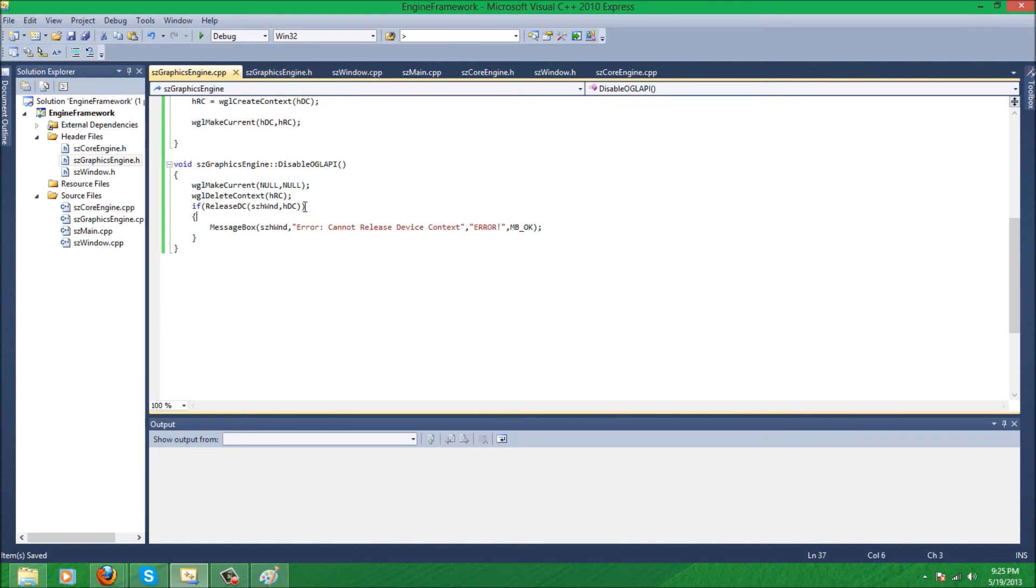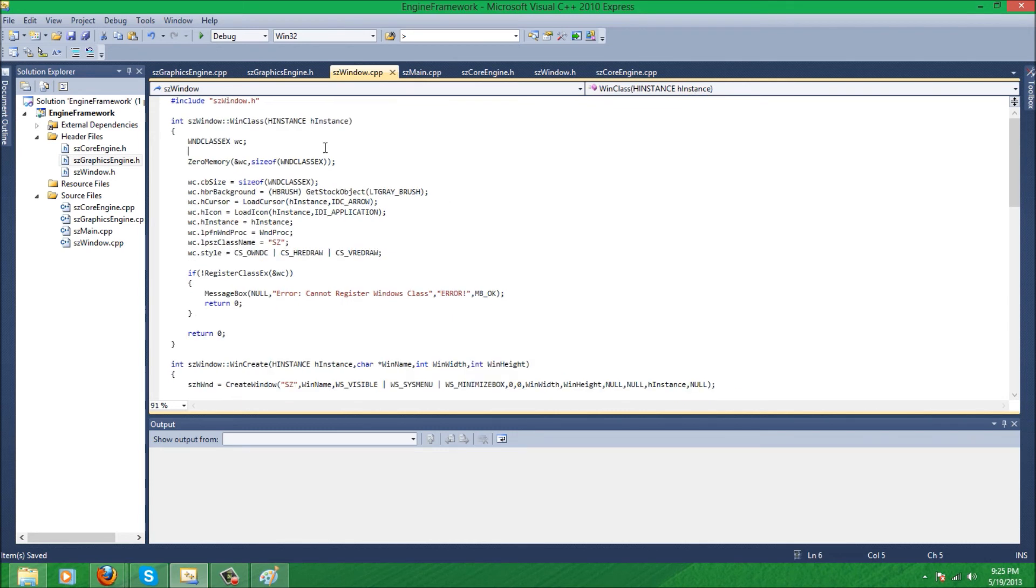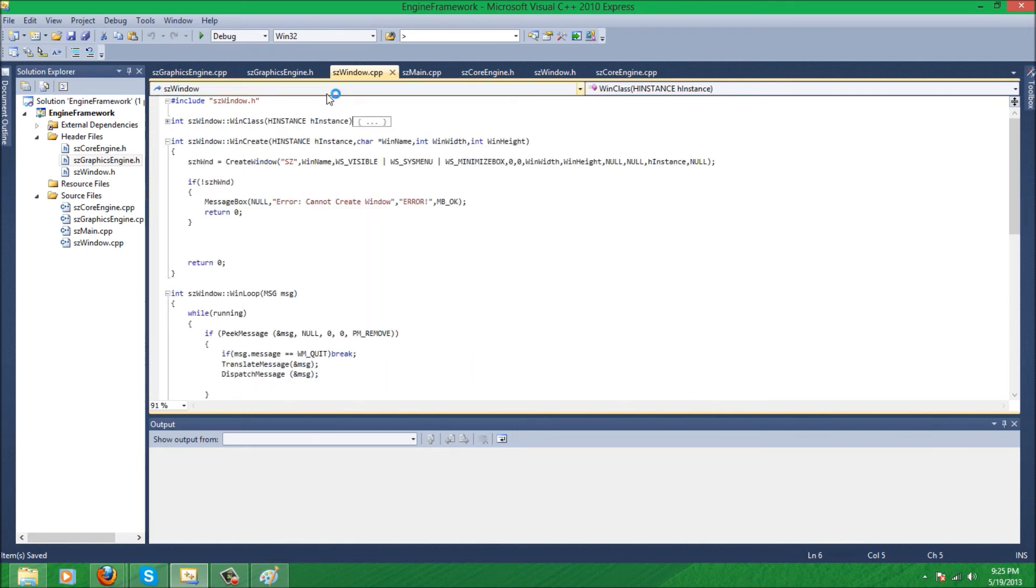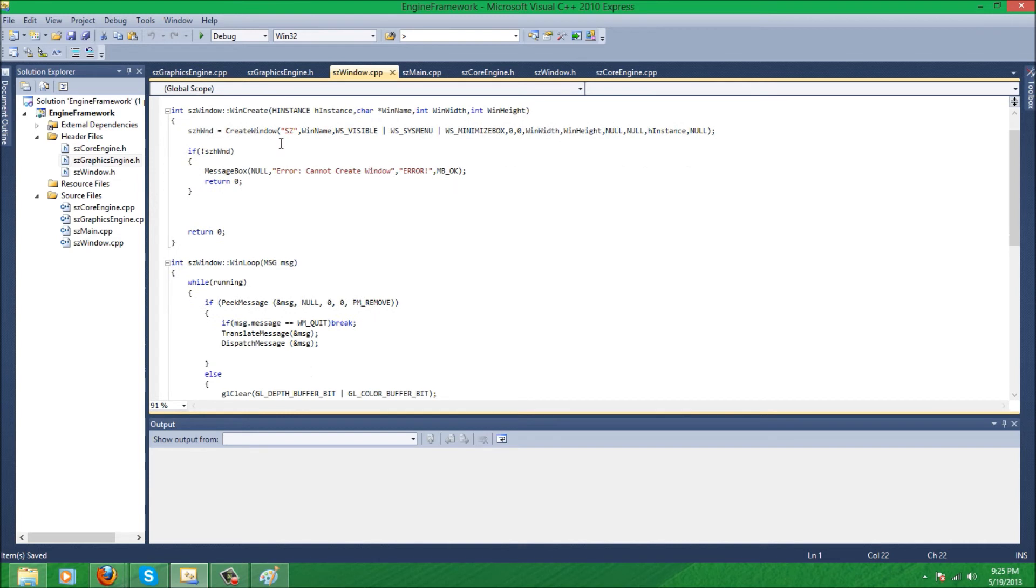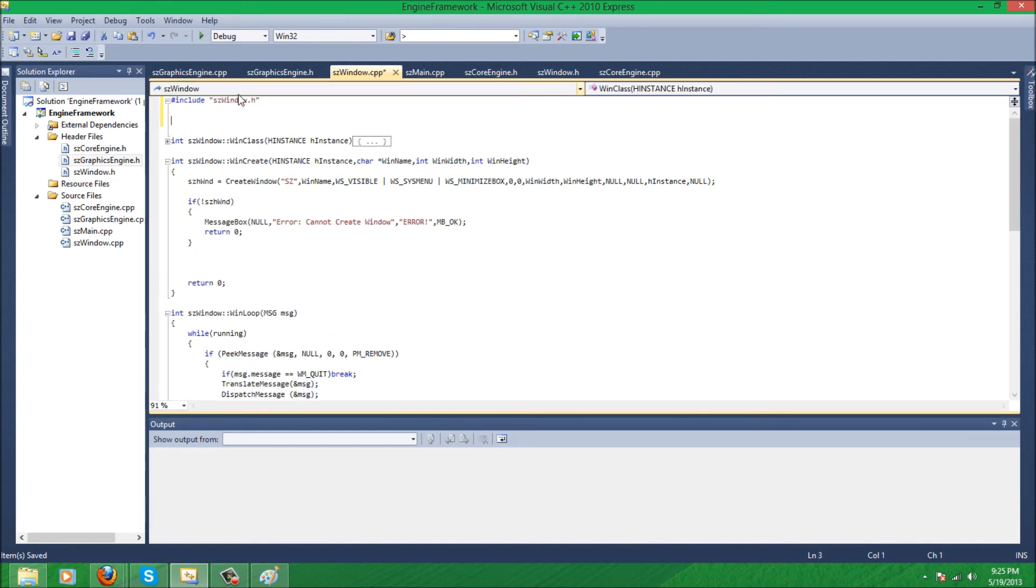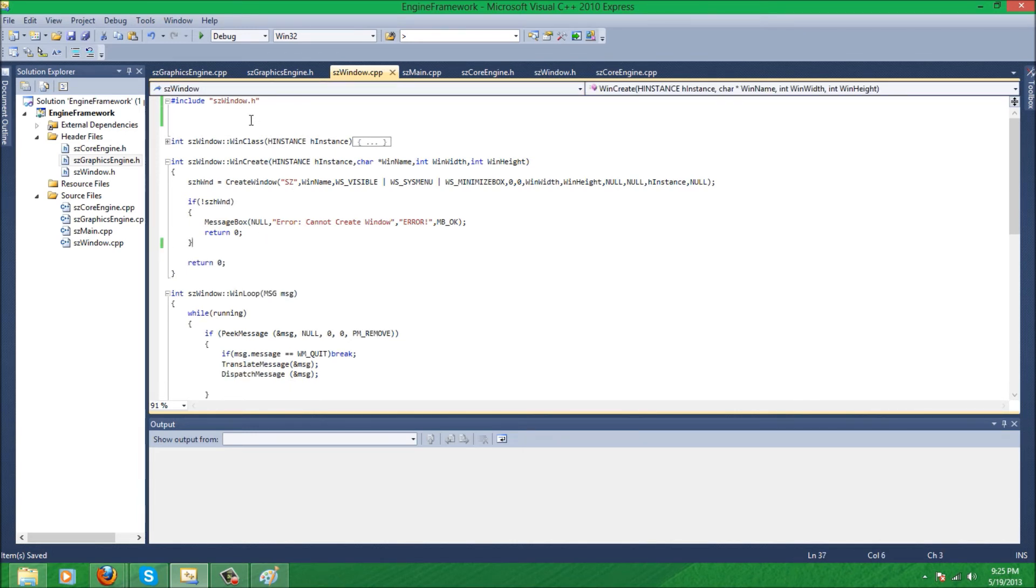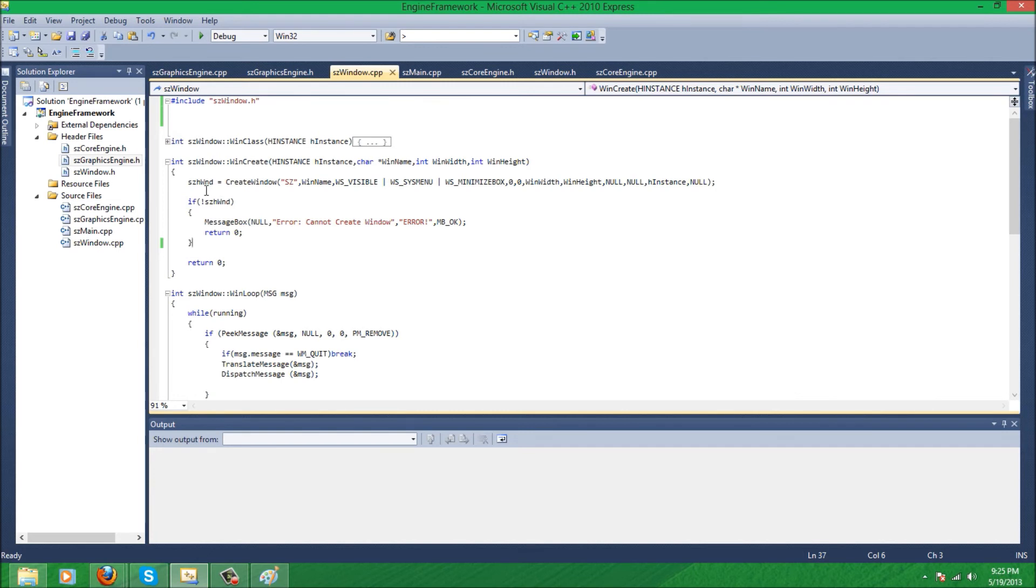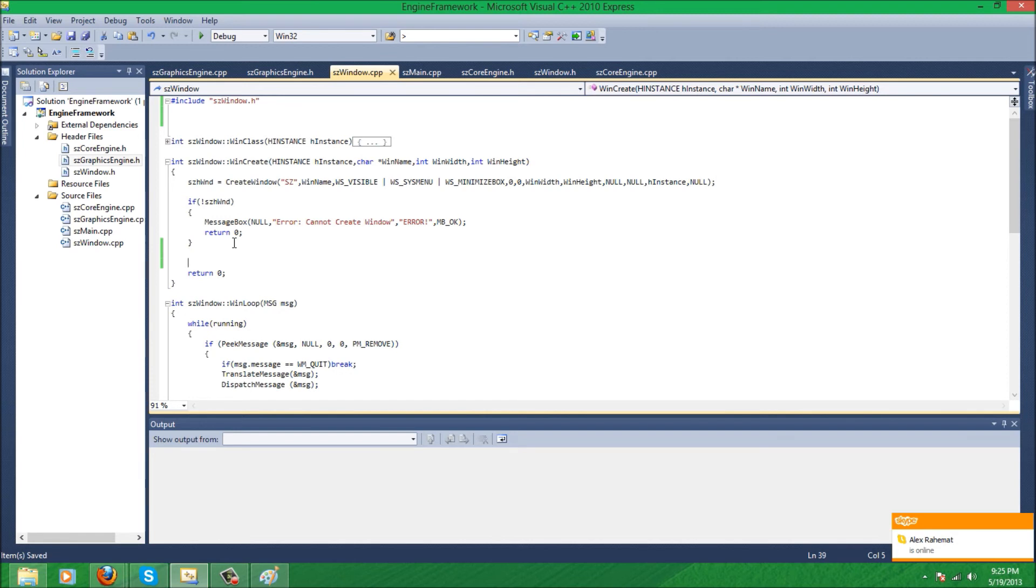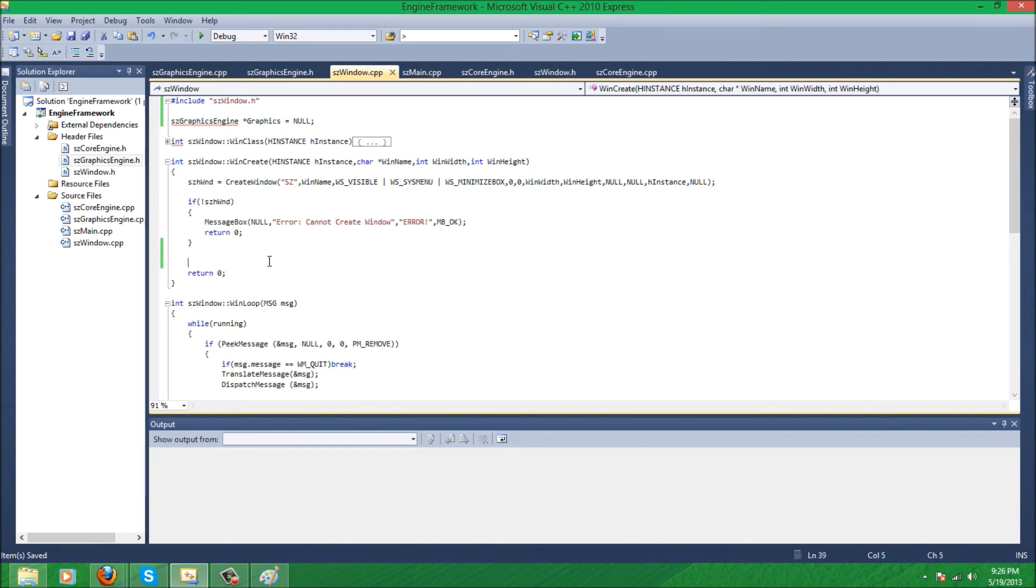So got that done pretty quick. Now we just need to enable it. And how are we going to do that? Well, we are going to go in our window.cpp and we need to make a pointer. And you want to basically what you want to do is you want to only enable OpenGL after all windows are created, so if you have more than one window you have to put it after the last window is made.